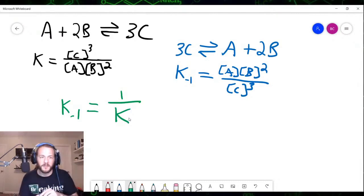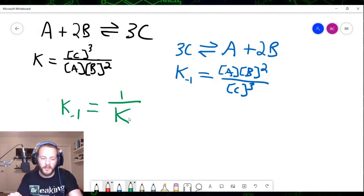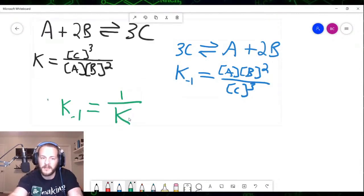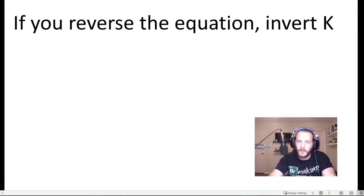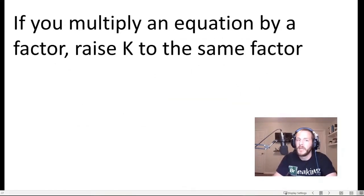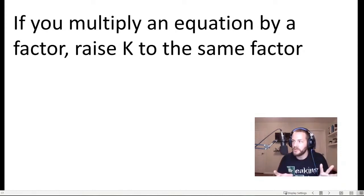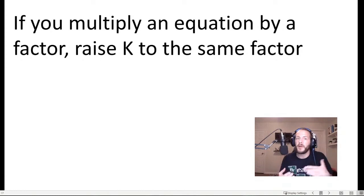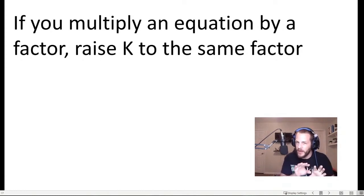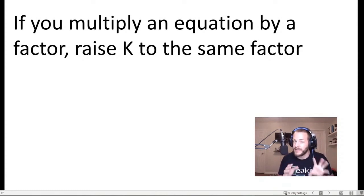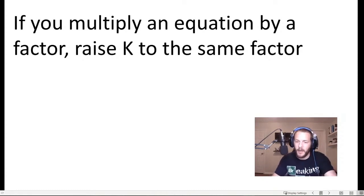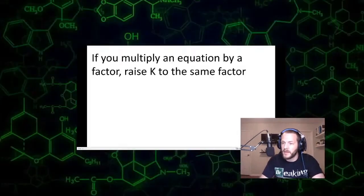The second scenario is that if you multiply an equation by a factor — in other words, if you take all the coefficients of a balanced chemical equation at equilibrium and multiply by some factor — what you're going to do is raise the equilibrium constant to the power of that same factor. I'm going to show you again how the mathematics works behind this.